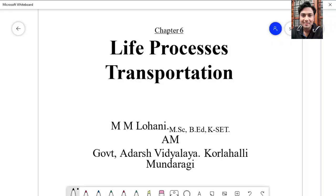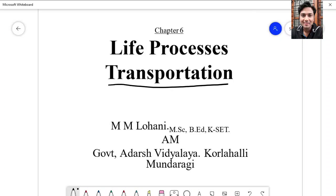Hello dear student friends. In today's class we will be learning about 10th class chapter 6 life processes — specifically transportation. In the previous class we studied about the basic concept of life processes, that these processes are necessary to keep an organism living.